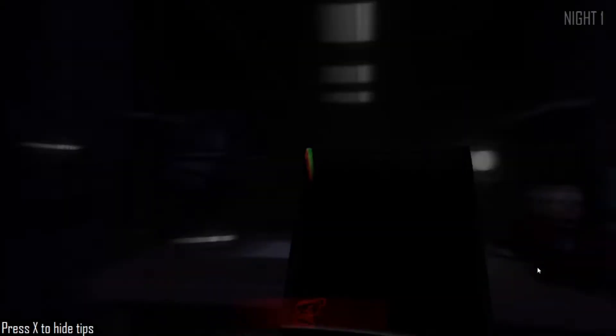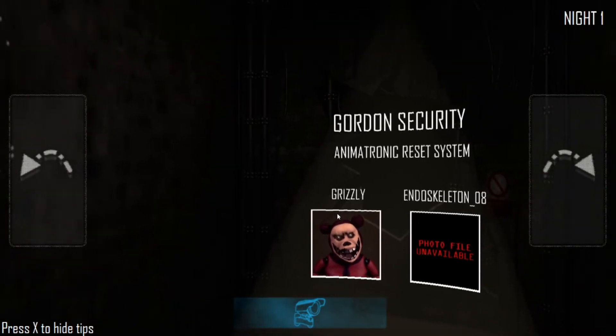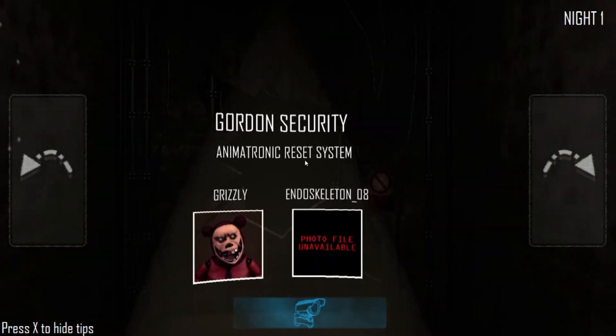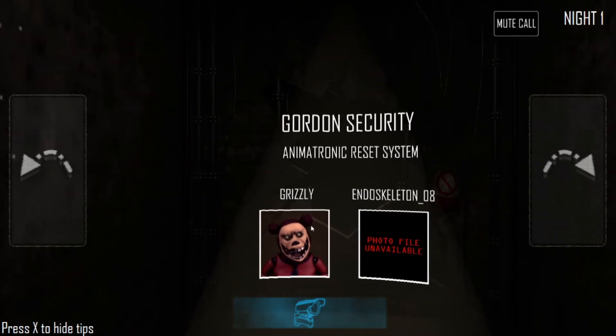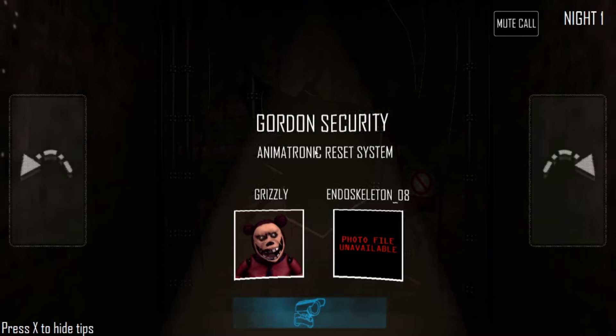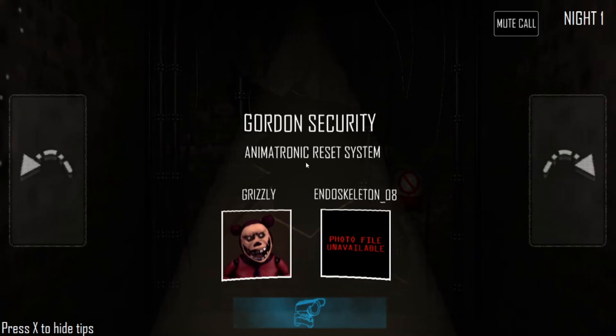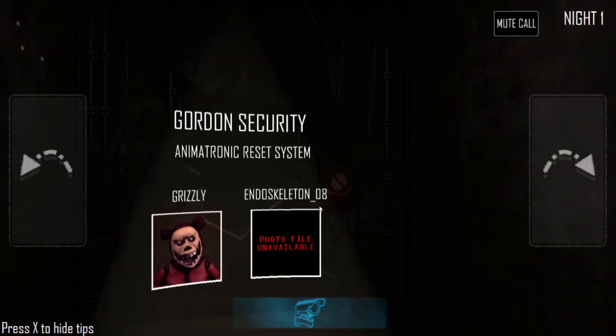Dear Gordon, the animatronics have been taken to the factory. Please make sure all the equipment is safe when it arrives at Gordon's robotics and mechanics. We don't want anything to malfunction. You know, love Paul. So I think this might actually take place after Grizzlies. Gordon Security Animatronic Reset System Grizzly. Endoskeleton 08.